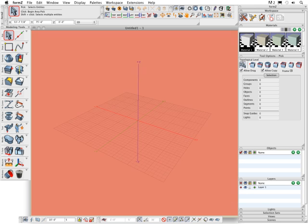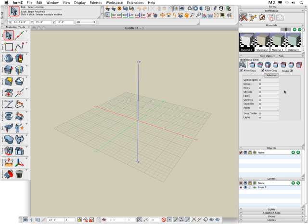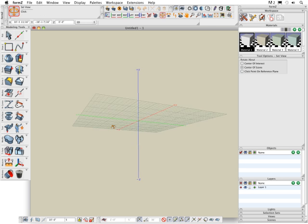The modeling window is where all the 2D and 3D modeling of your objects take place. The reference plane is a visual aid in assisting you in orientating yourself in 3D space.